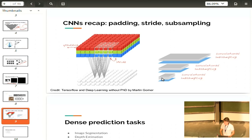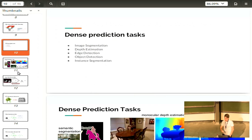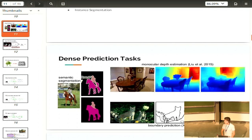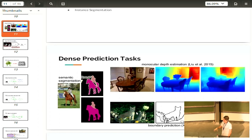Today we're looking at dense prediction tasks, such as image segmentation. The input is an image and you want to classify each pixel as belonging to one class — for example, classifying each pixel as horse or human. Another task is depth estimation from a monocular image, or edge detection. These tasks are more complicated because convolutional neural networks have a lot of invariance built in, but for dense prediction we also need very good localization in our final results — that's the biggest challenge.